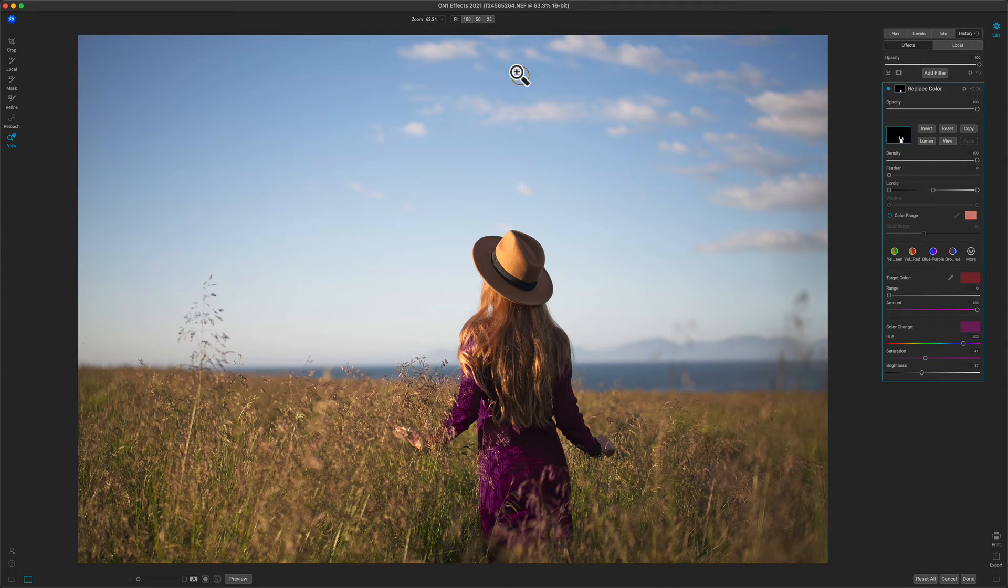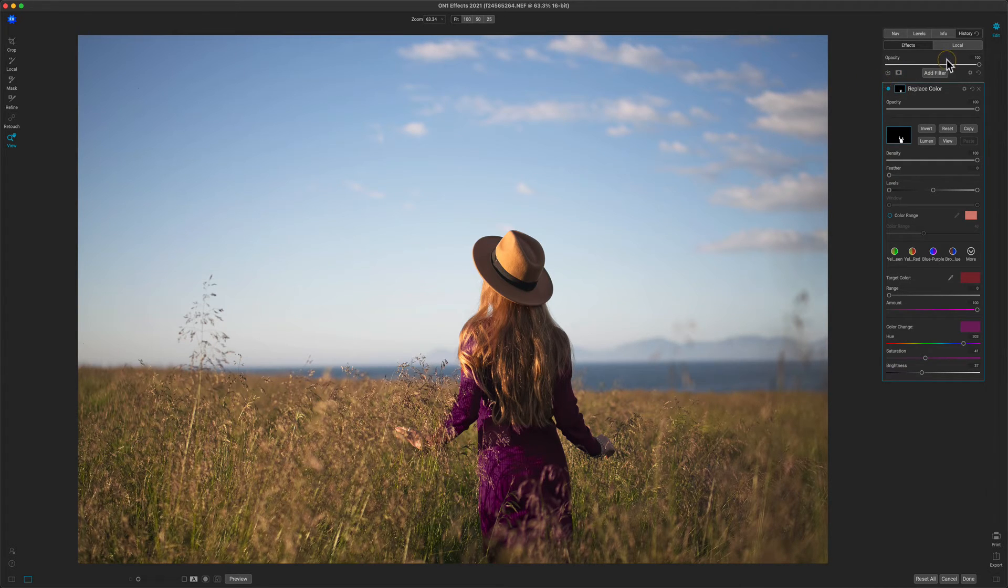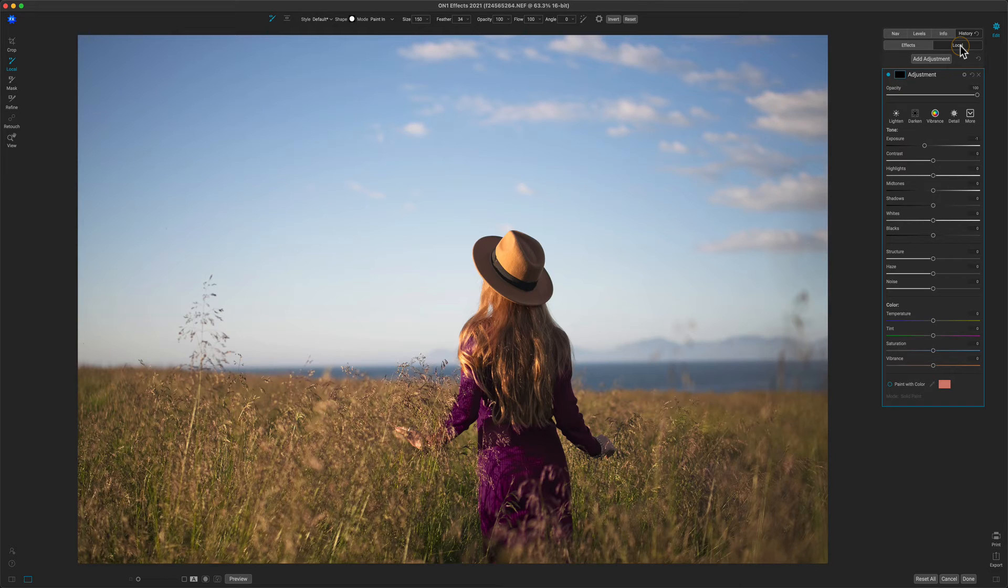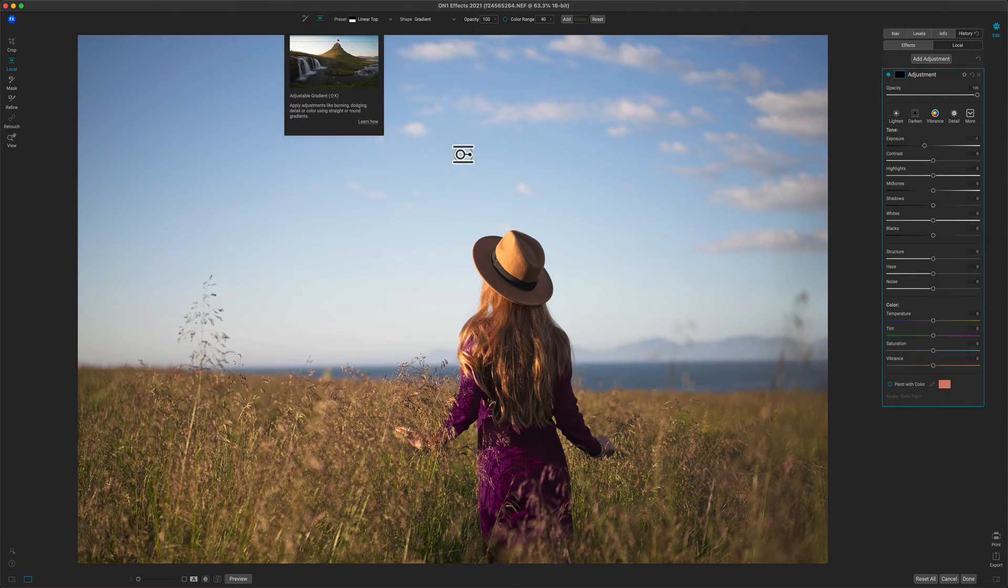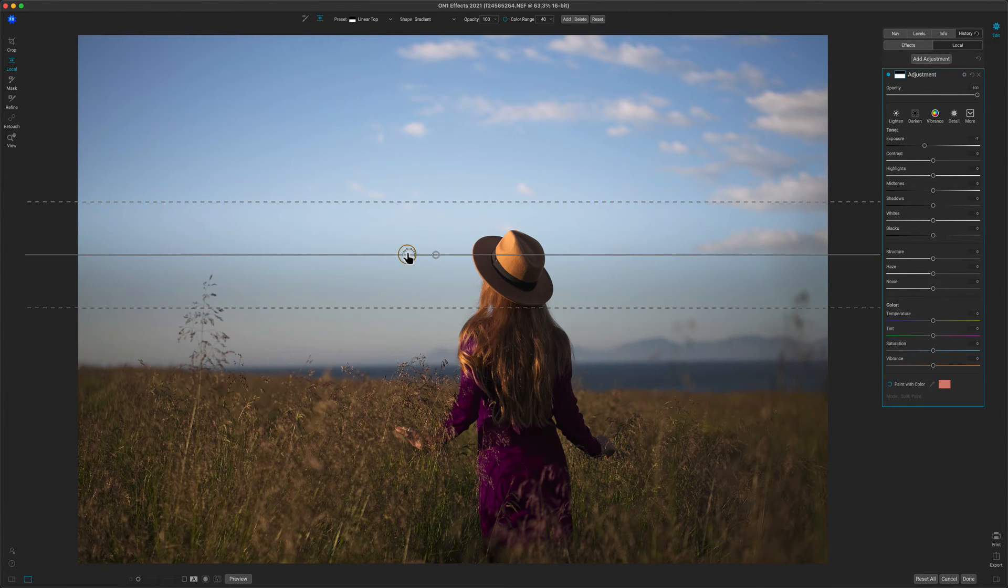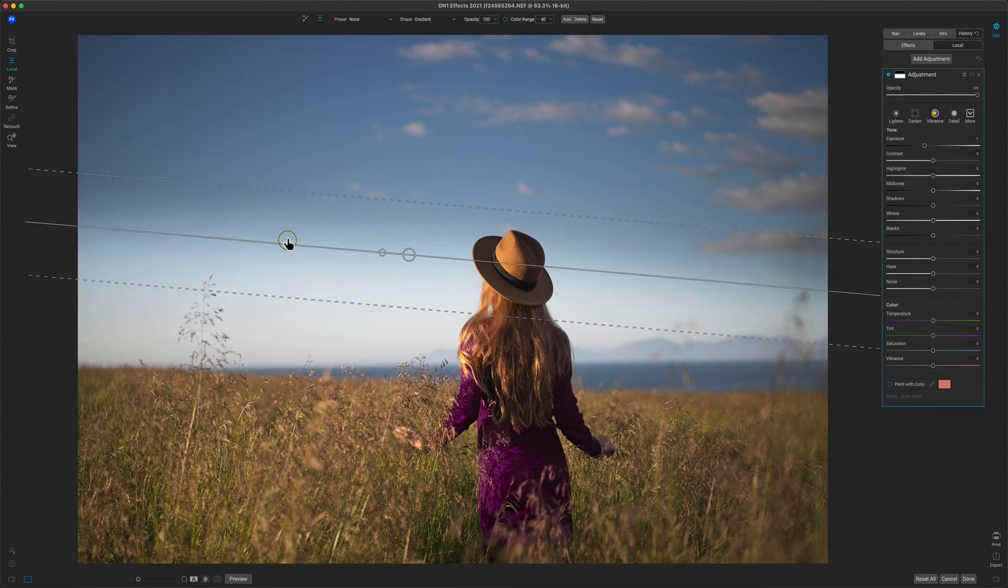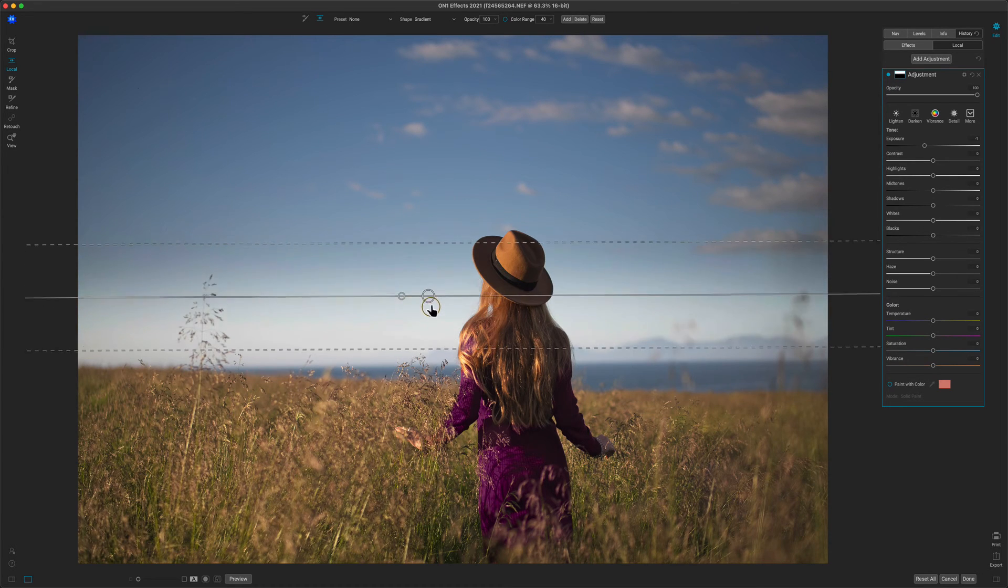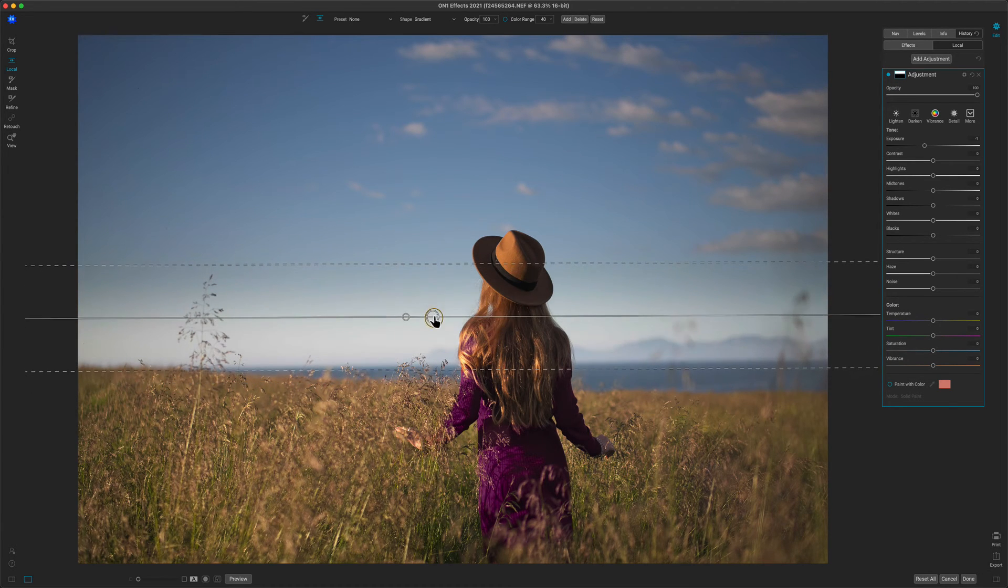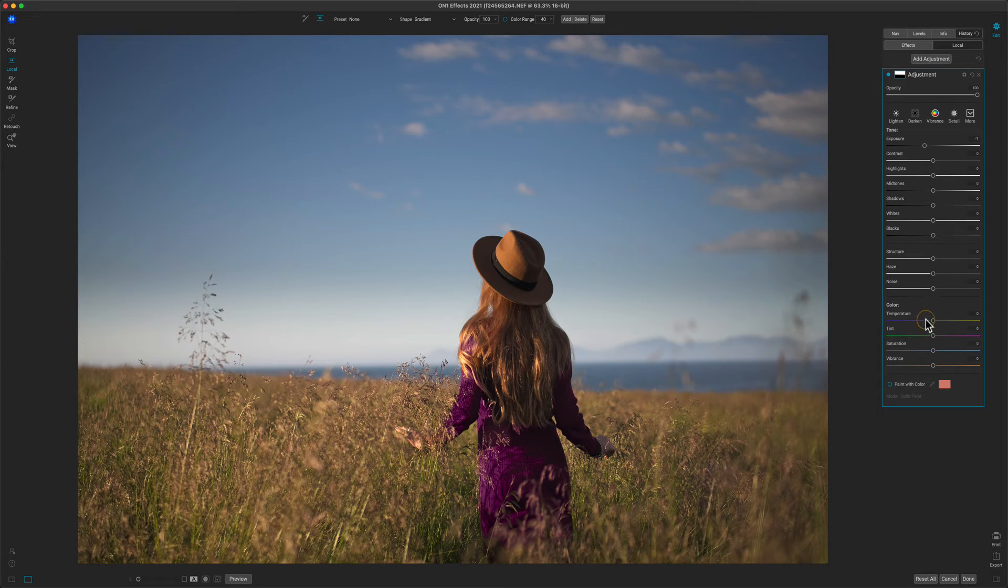I'm gonna go over to my local adjustments here and I'm just gonna add a local adjustment. I want to darken the blue and make the blue in the sky a little bit more blue. So I can do that with my gradient tool here. I'm just gonna select my gradient and I'll click and I'll rotate it around. There we go. So you can see that's darkening the sky for me already. Let's make it a little bit more blue here while we're at it. There we go. That's made a nice dark rich blue sky.